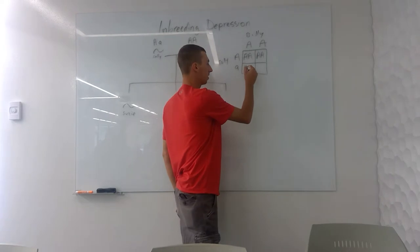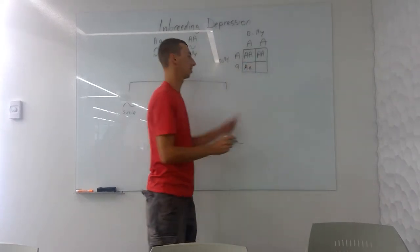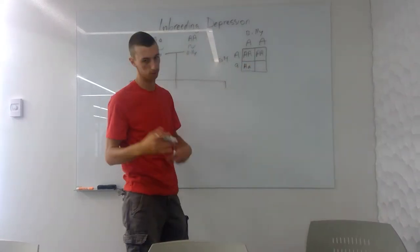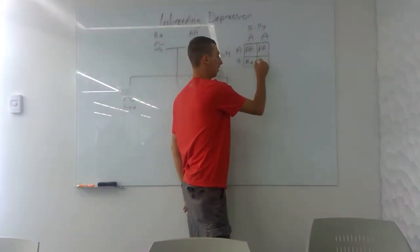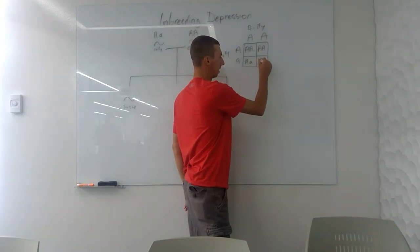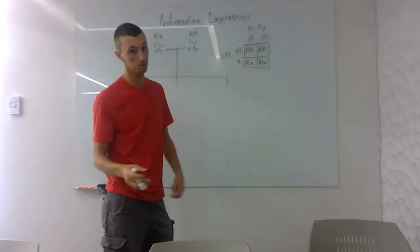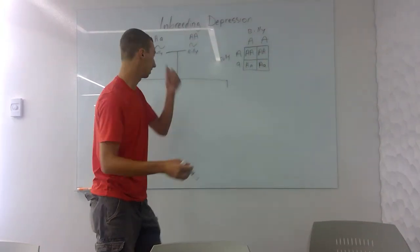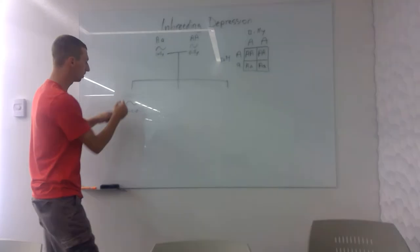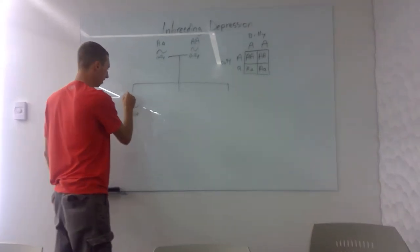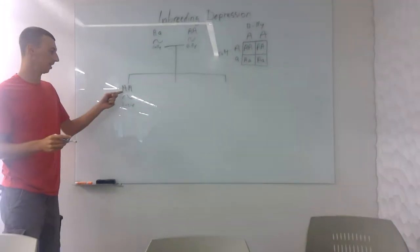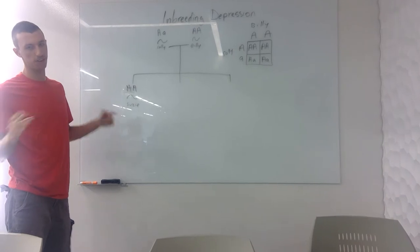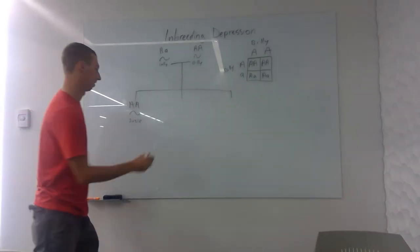So now we get down here and we have an uppercase and a lowercase, so not affected but a carrier. Same thing, upper and lowercase, not affected but carries a disease. So let's say Susie got lucky. Susie got lucky, has two capital A's, completely healthy.